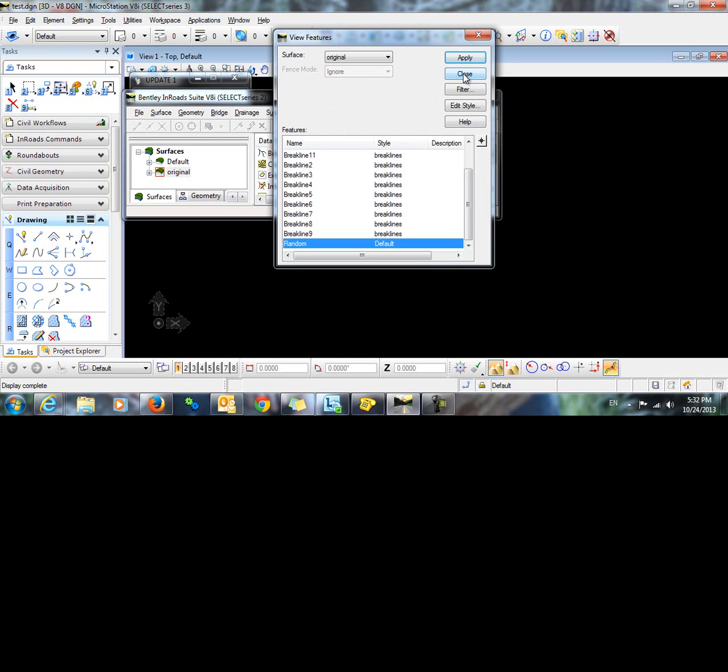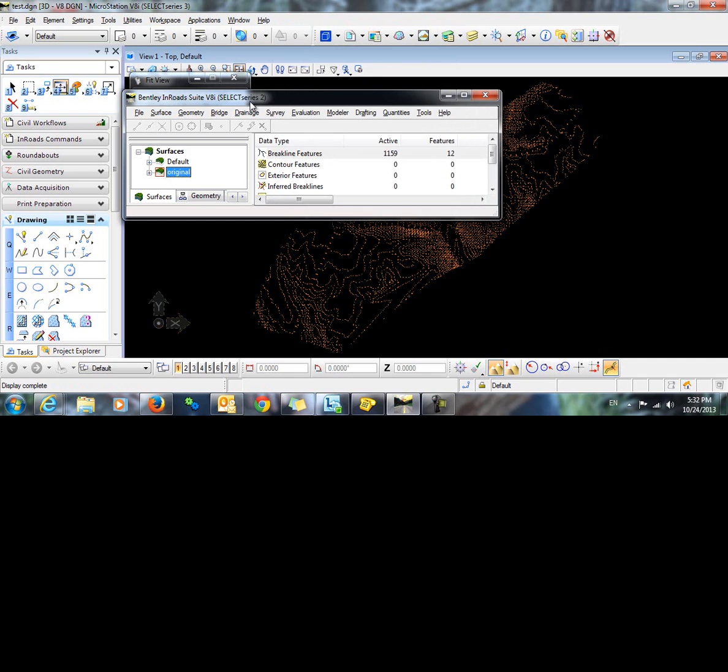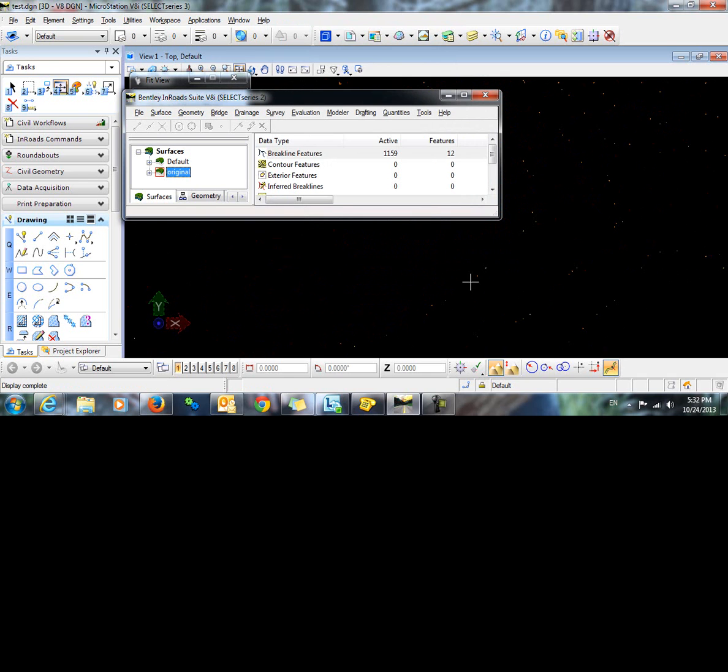When I close the view features dialog and fit the view, you can see that my random points have been displayed with the symbol that I selected.